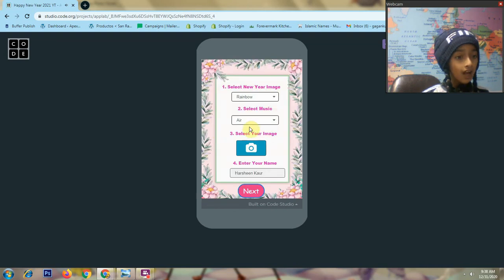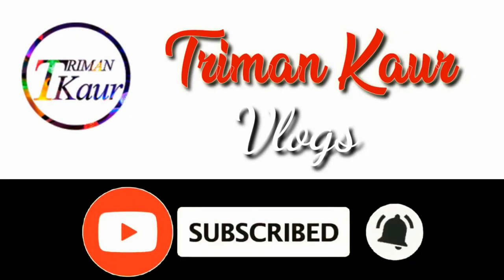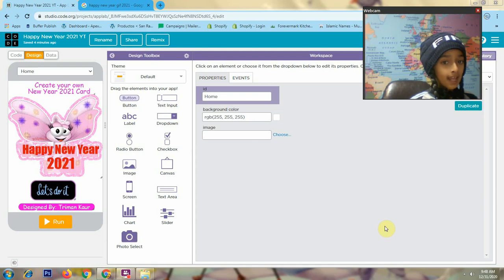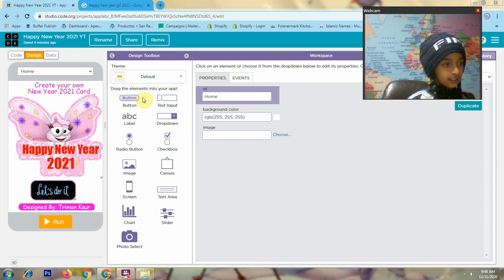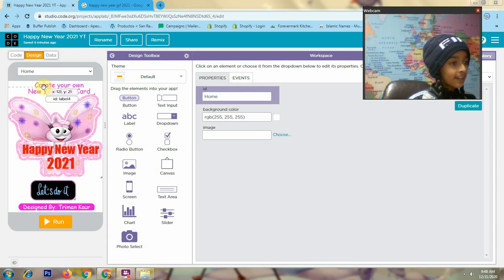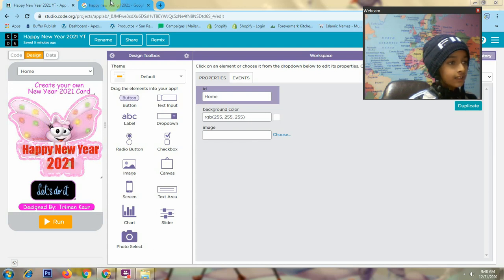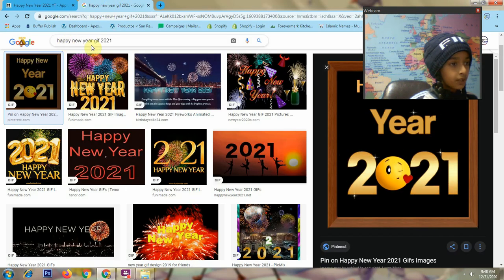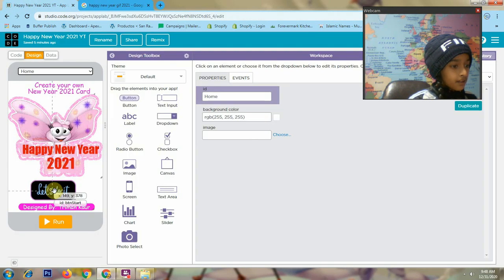Now I explain how I designed this whole app. I designed my app in App Lab. In my app I created three screens. My first screen is the home screen. Here I use a label, then I use an image — with the help of Google I searched 'Happy New Year GIF 2021 images'. Then I use the GIF start button and here I use a label.